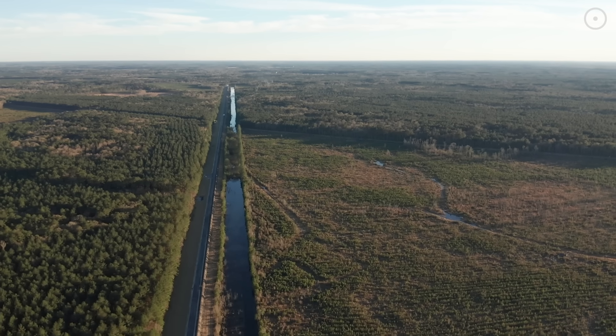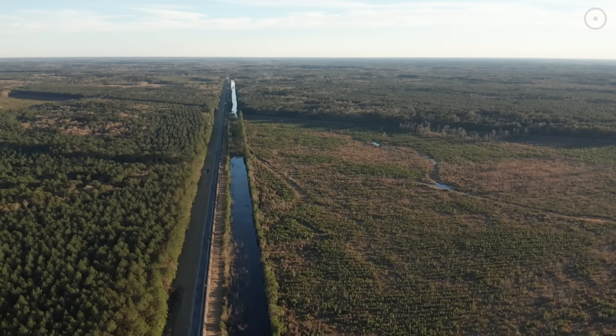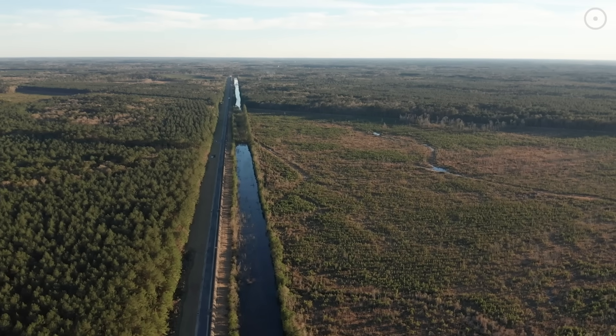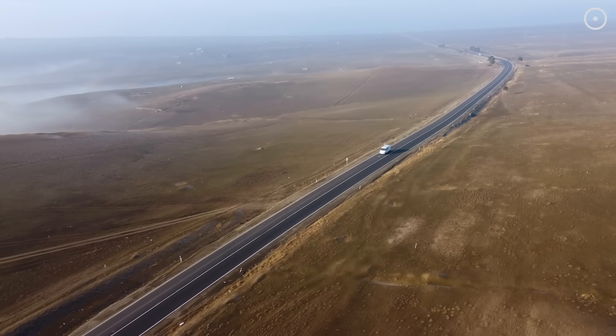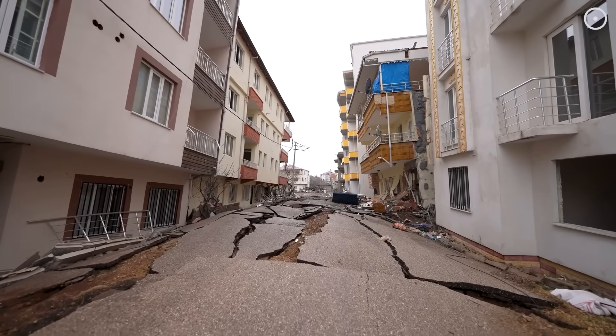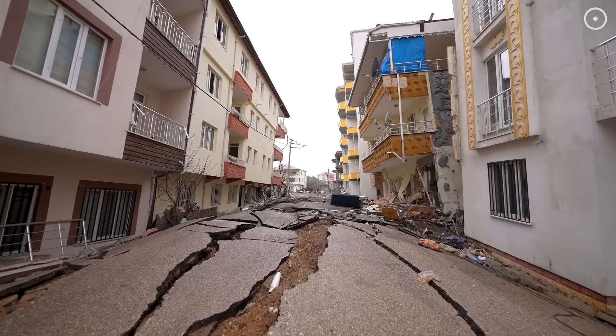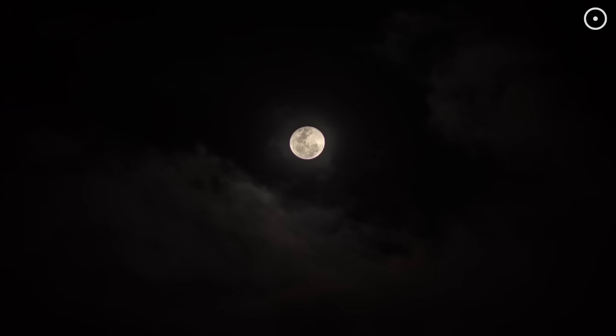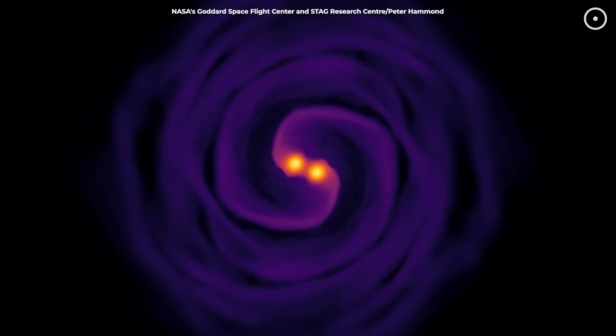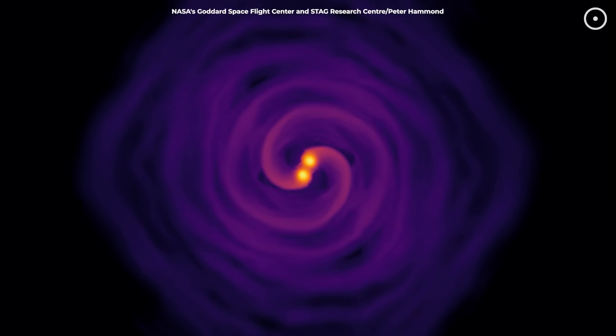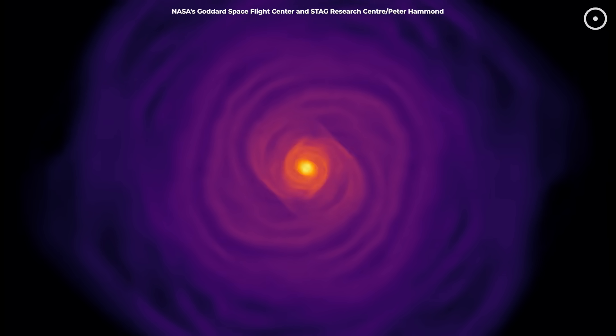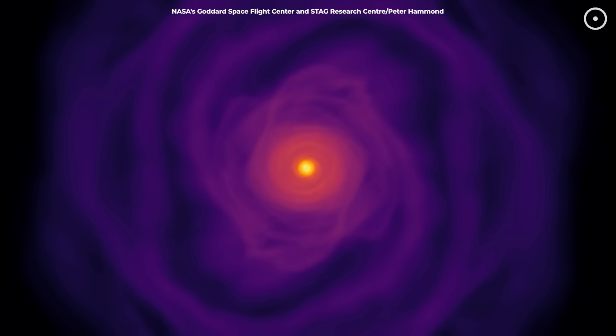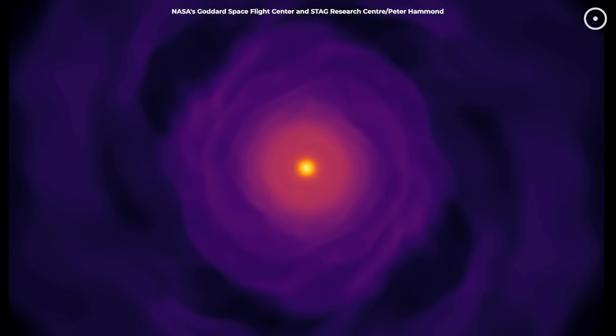But here's what makes this detection absolutely extraordinary. These instruments are so sensitive that they can detect vibrations from cars driving past the facility, earthquakes happening on the other side of the planet, and even the gravitational effects of the moon. The fact that scientists can distinguish the specific signature of two black holes colliding billions of light-years away from all that background noise represents one of the greatest technological achievements in human history.